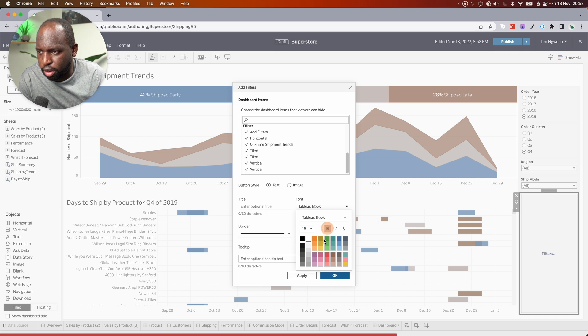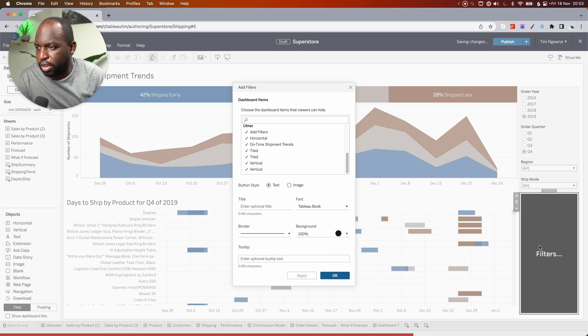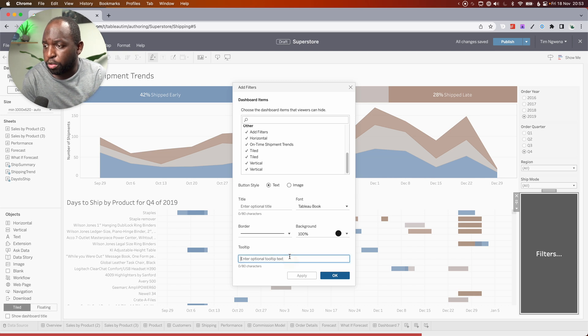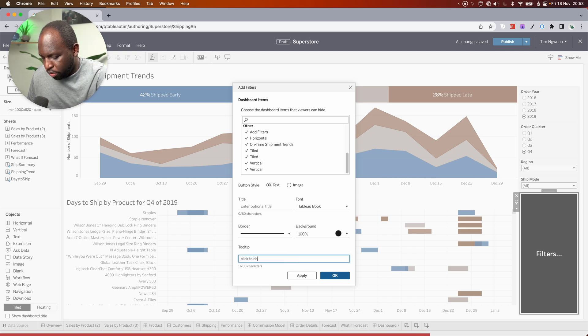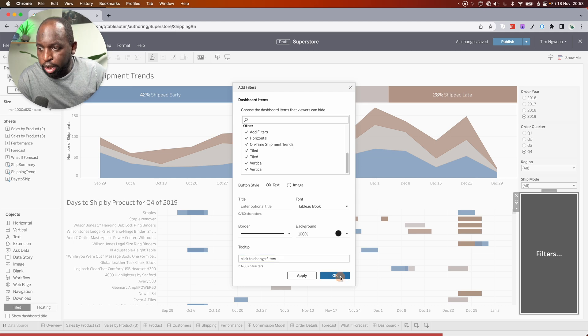And then I'll set a background to black so we can see the button itself very clearly. We'll set this to white. We'll set this to a nice large bold text. Let's hit apply. There you go. Filters on the bottom right. Nice and easy to see. We'll say click to change filters. Hit OK.